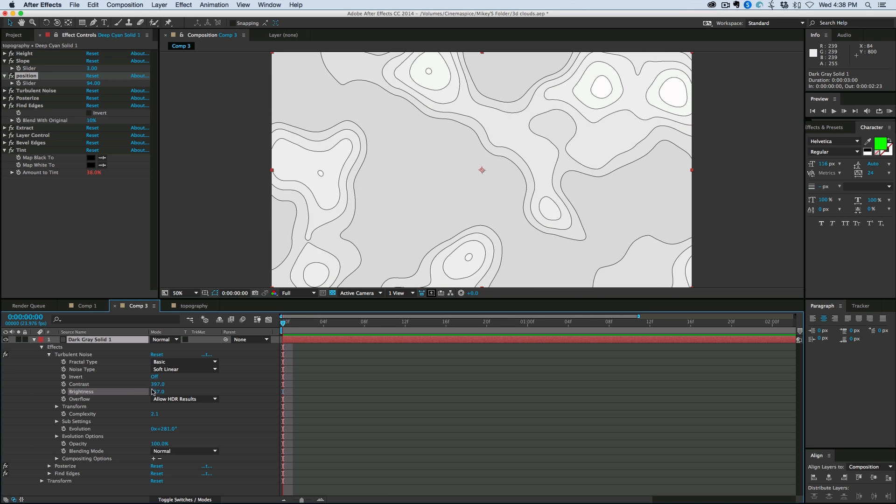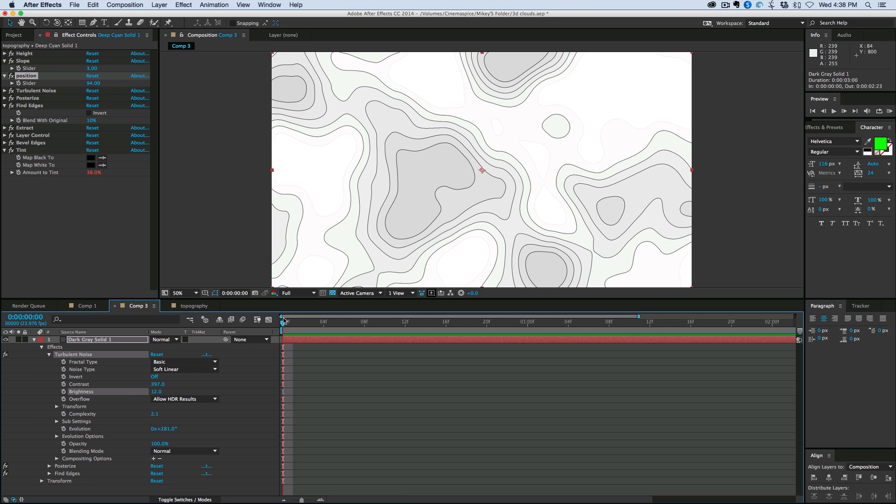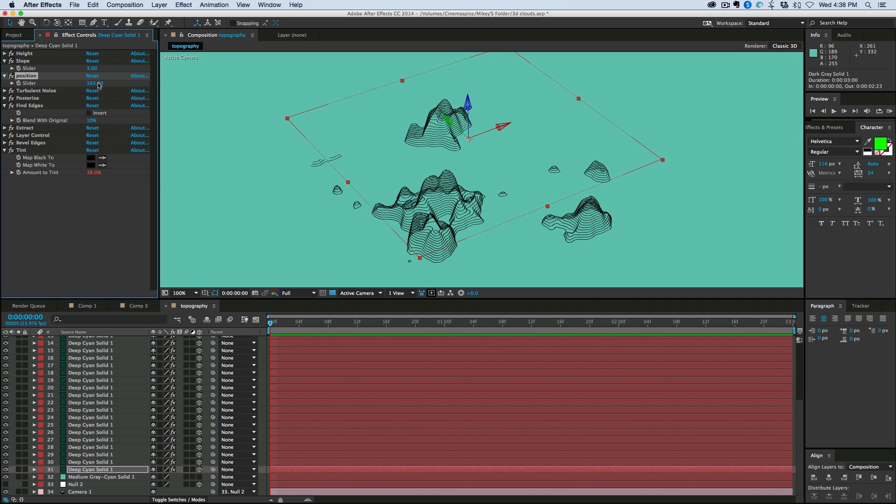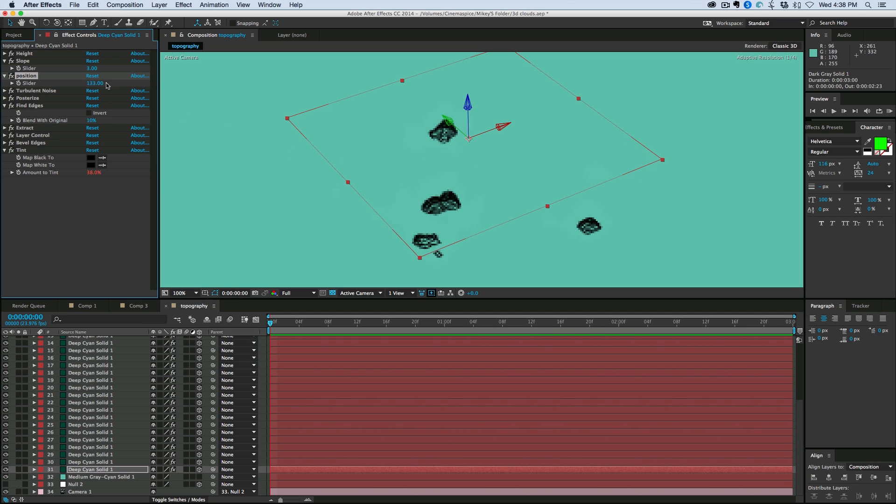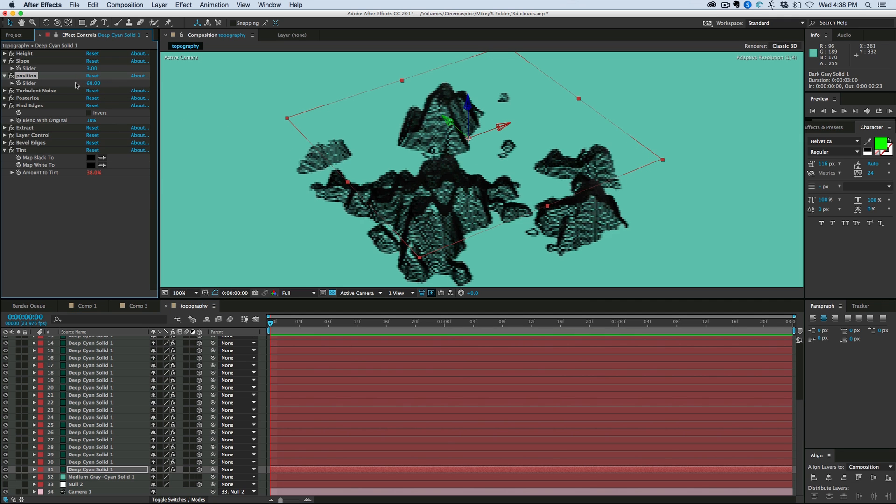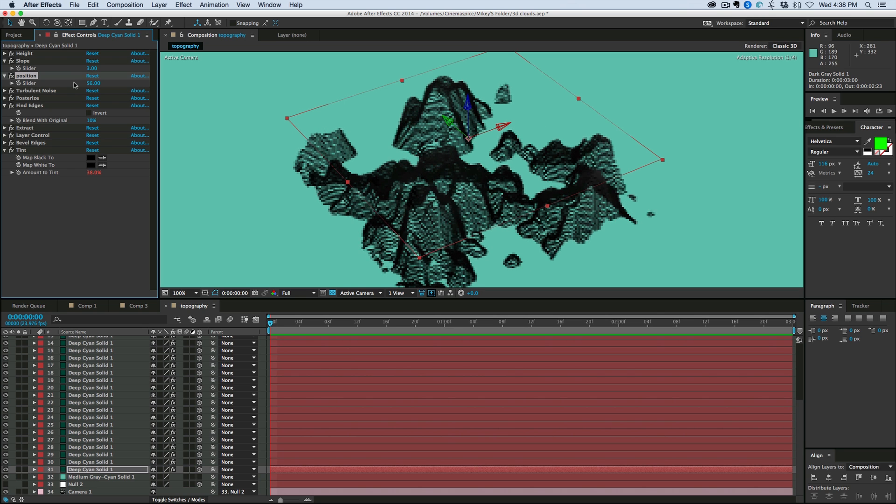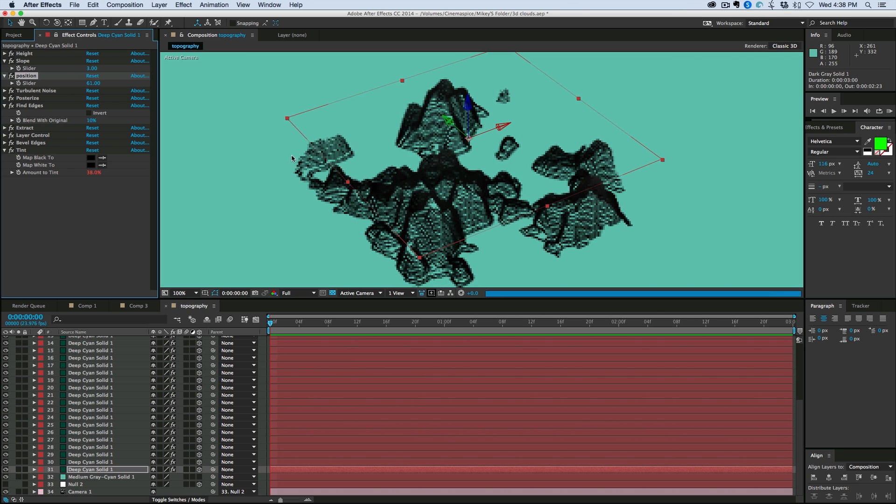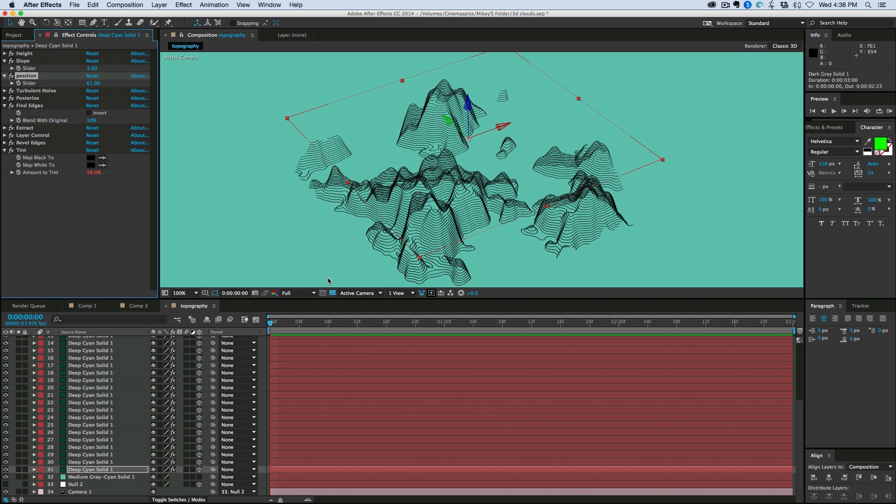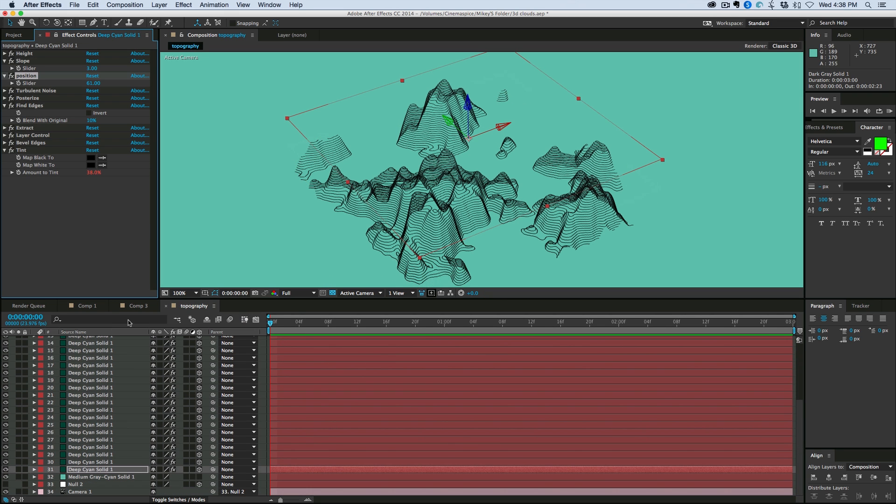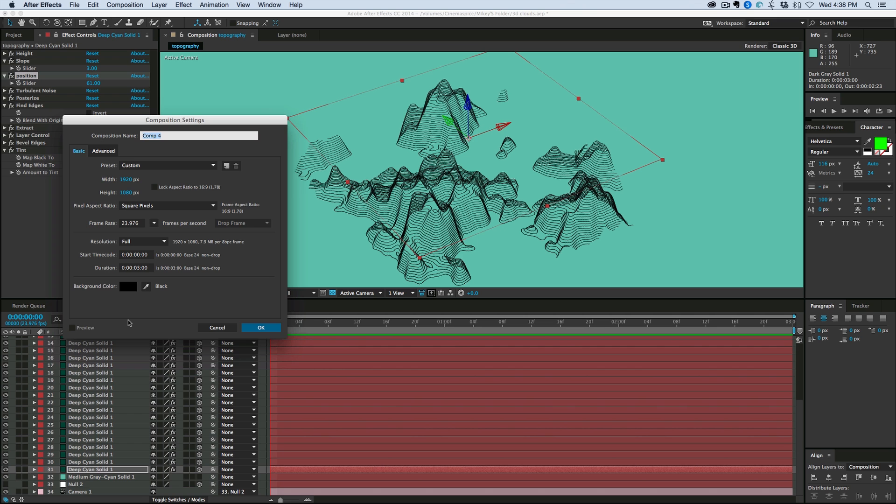You know, this might be something good for some sort of fictional user interface, something that's playing on the background on a computer somewhere. There's really a lot of stuff you can do with it. So let's get started with a new composition.